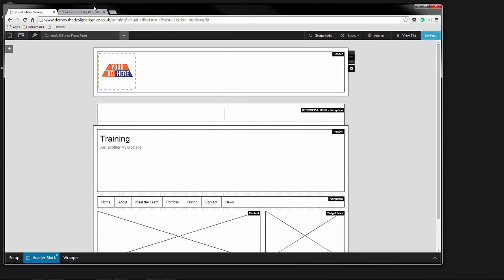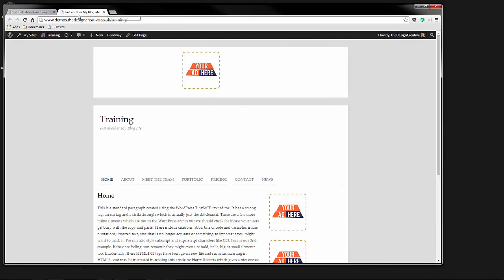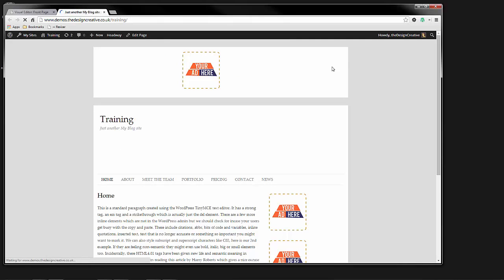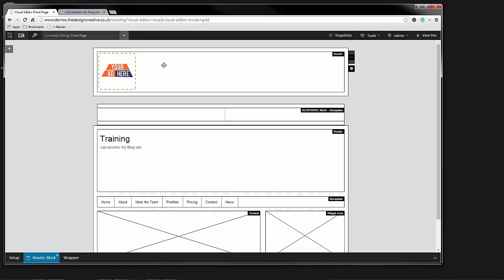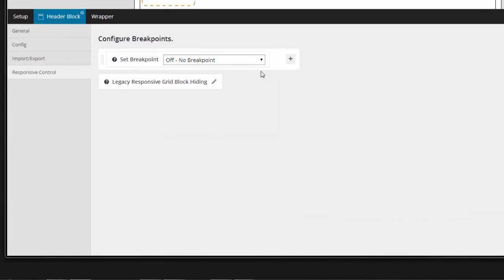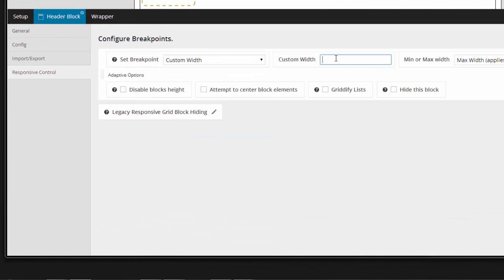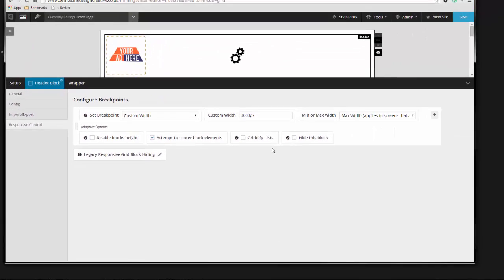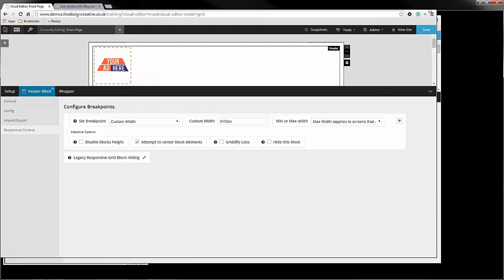Now we can create one long block that spans the width of the canvas and we can set the breakpoint to a custom setting, something like 3000 pixels. And now we can use the center option to get a dead centered logo no matter what.